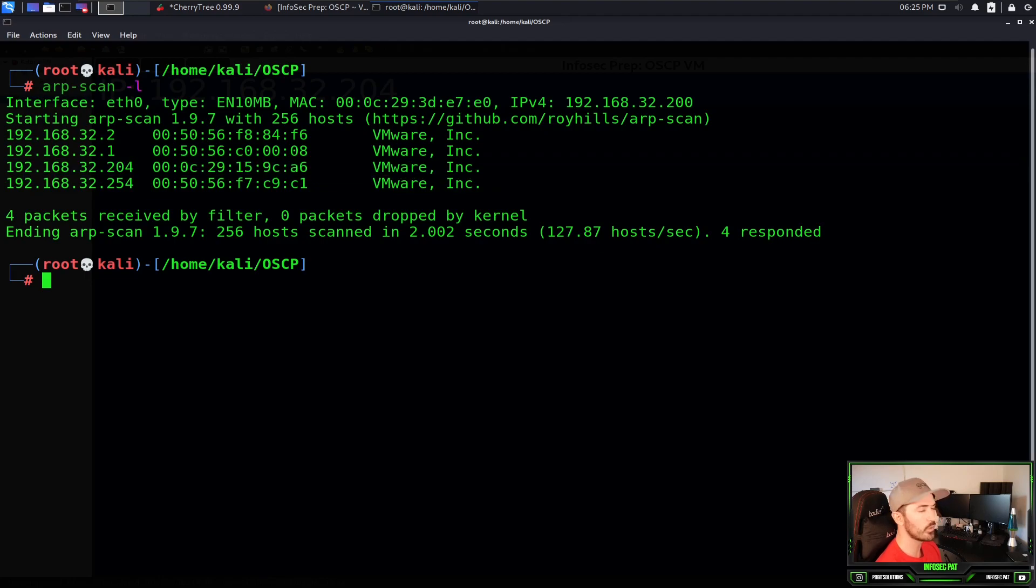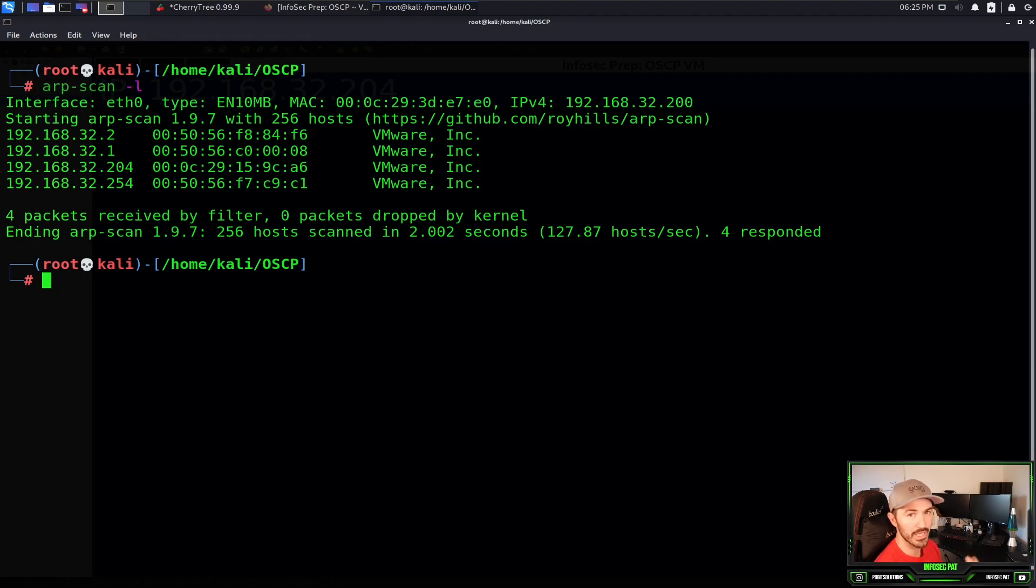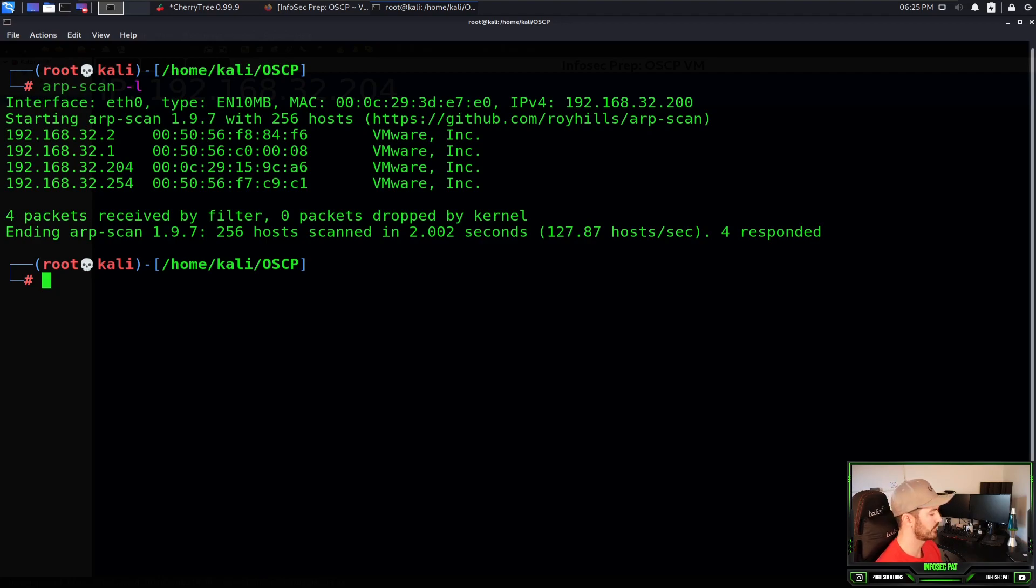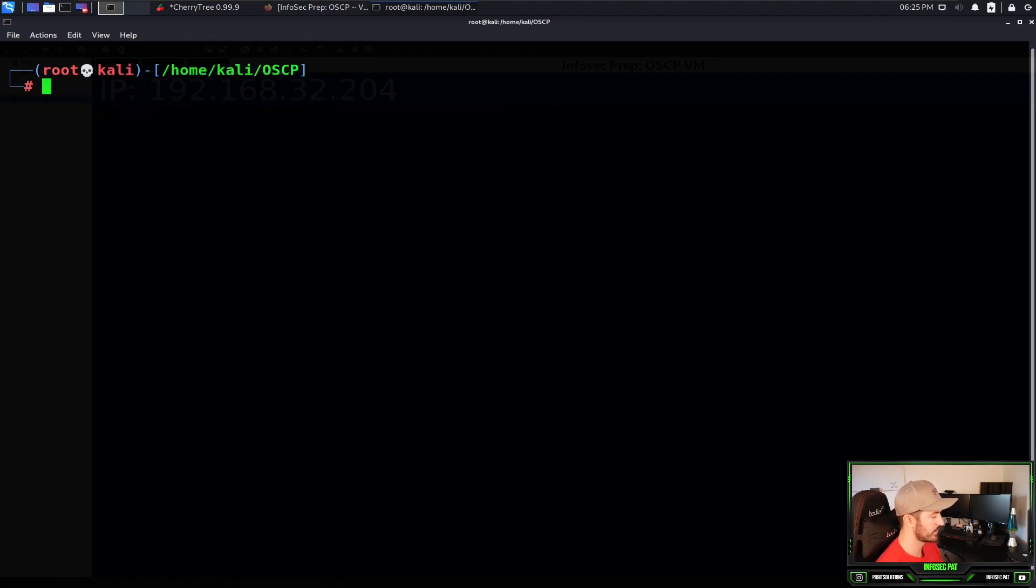This will go out and send an ARP against our network at layer 2 of the OSI model. And we come back with 192.168.32.204 right here. So we got that. Now what is the next step? What we can do now is run an NMAP scan.